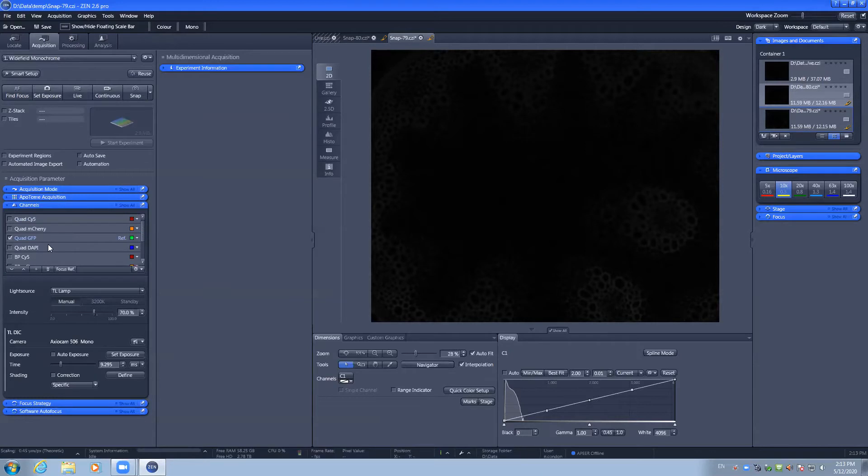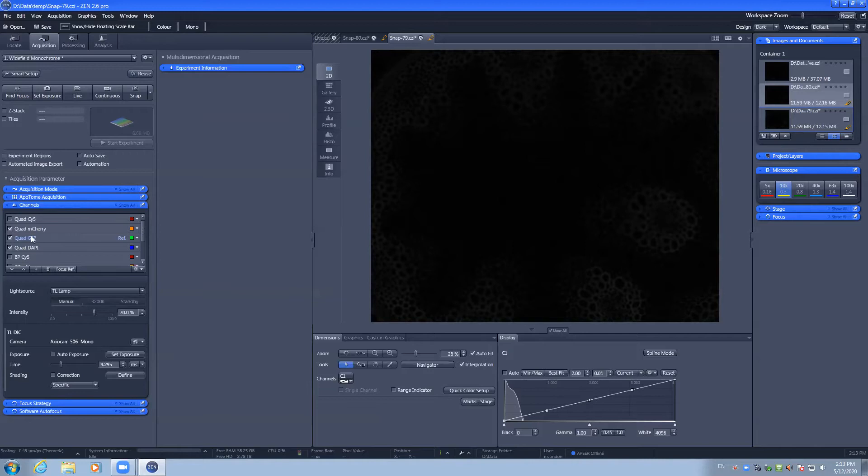Quickly getting an image on the screen can be done by ticking on the channels that you are interested in imaging, in this case the mCherry, GFP and DAPI channels.